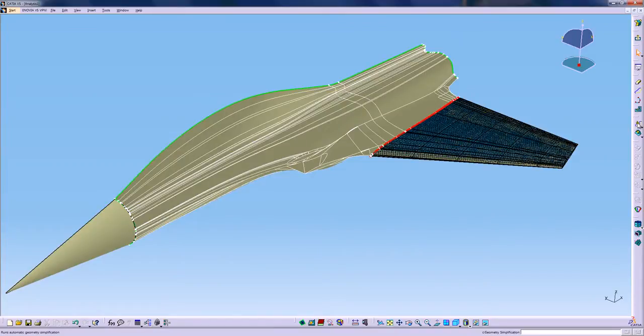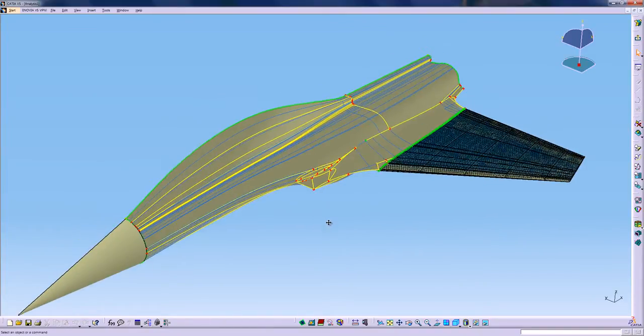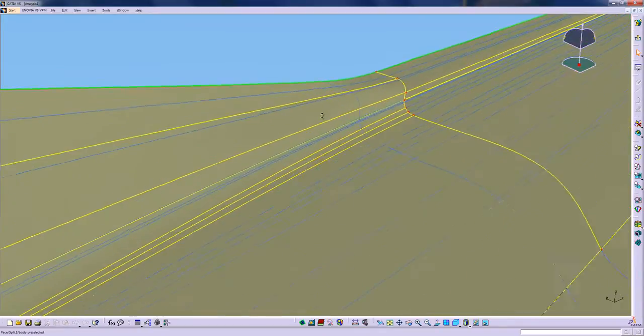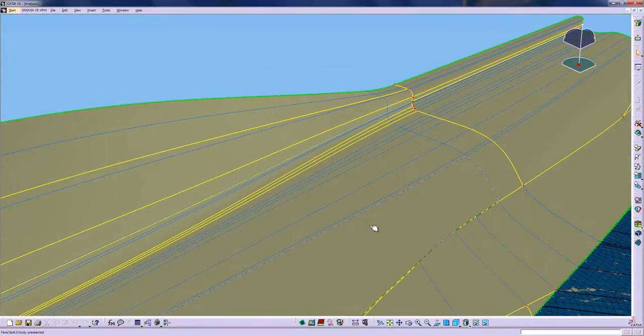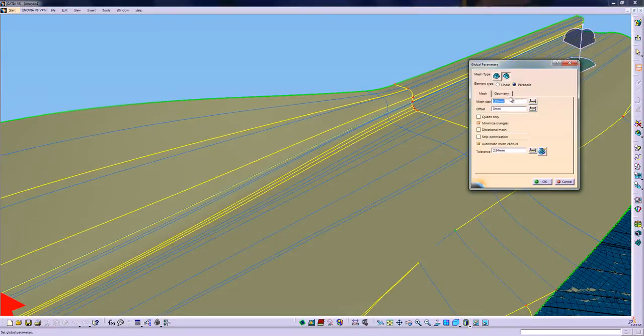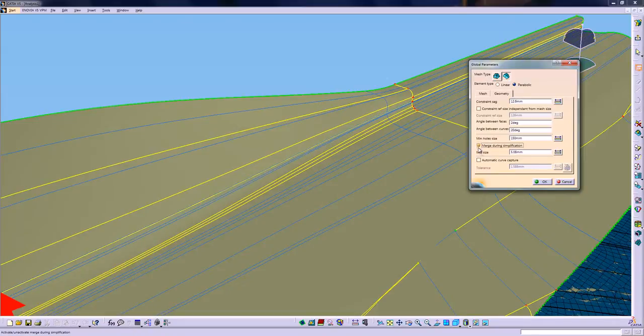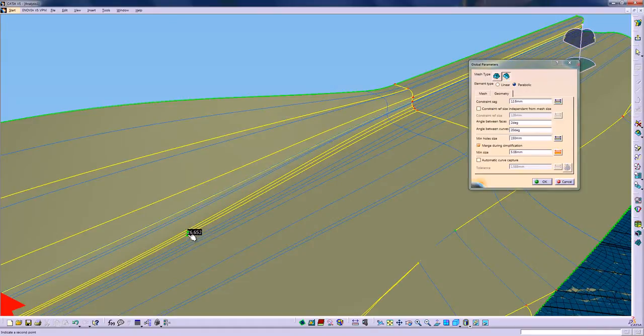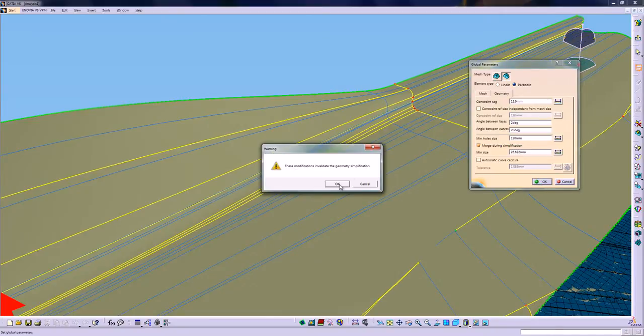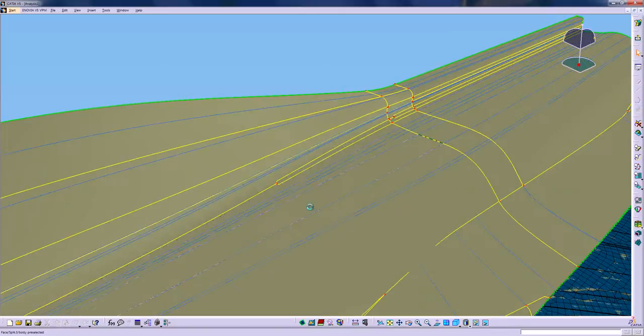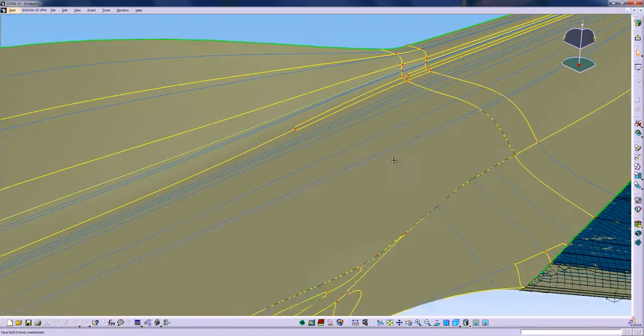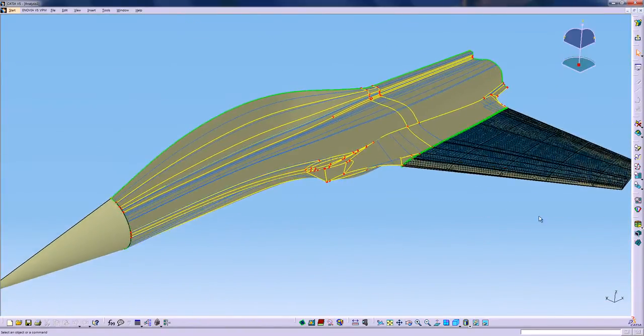I will now display the simplified topology. You see that all the yellow lines again represent the line against where the mesh needs to align. There is still a lot of lines in the curvature. So we're going to use the Merge During Simplification option and measure the tolerance directly inside the geometry to try to even simplify those lines and merge them together. That option is very useful if you want to quickly remove all the fillets in your model.